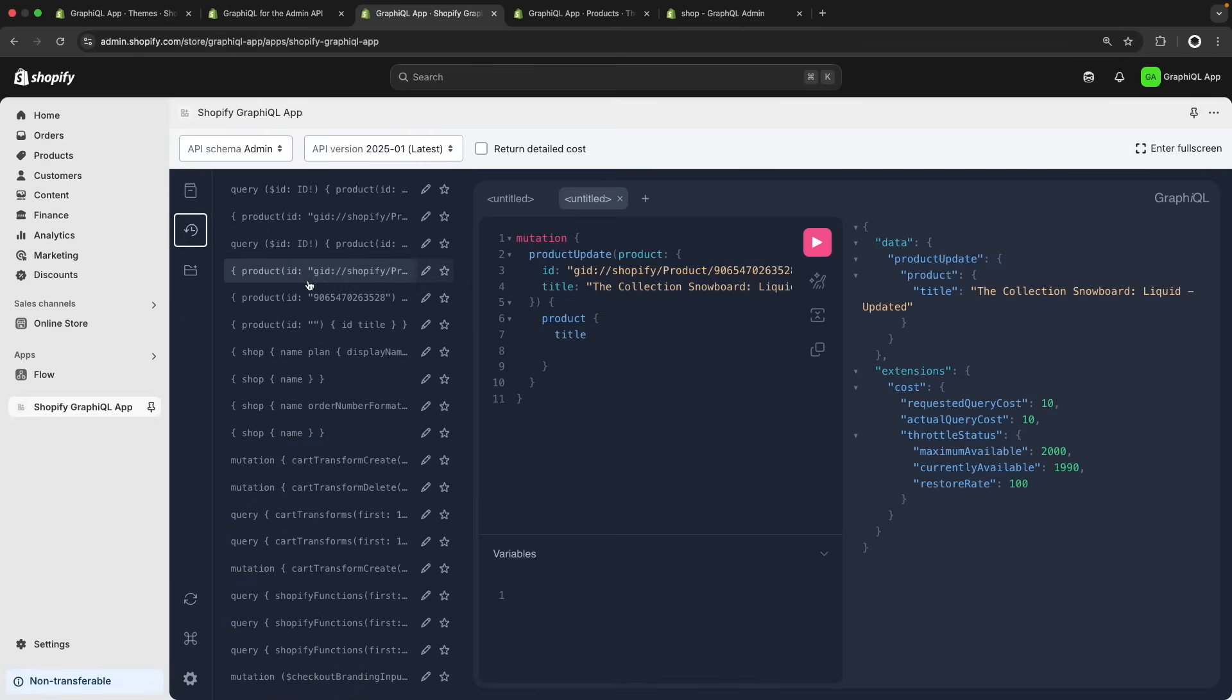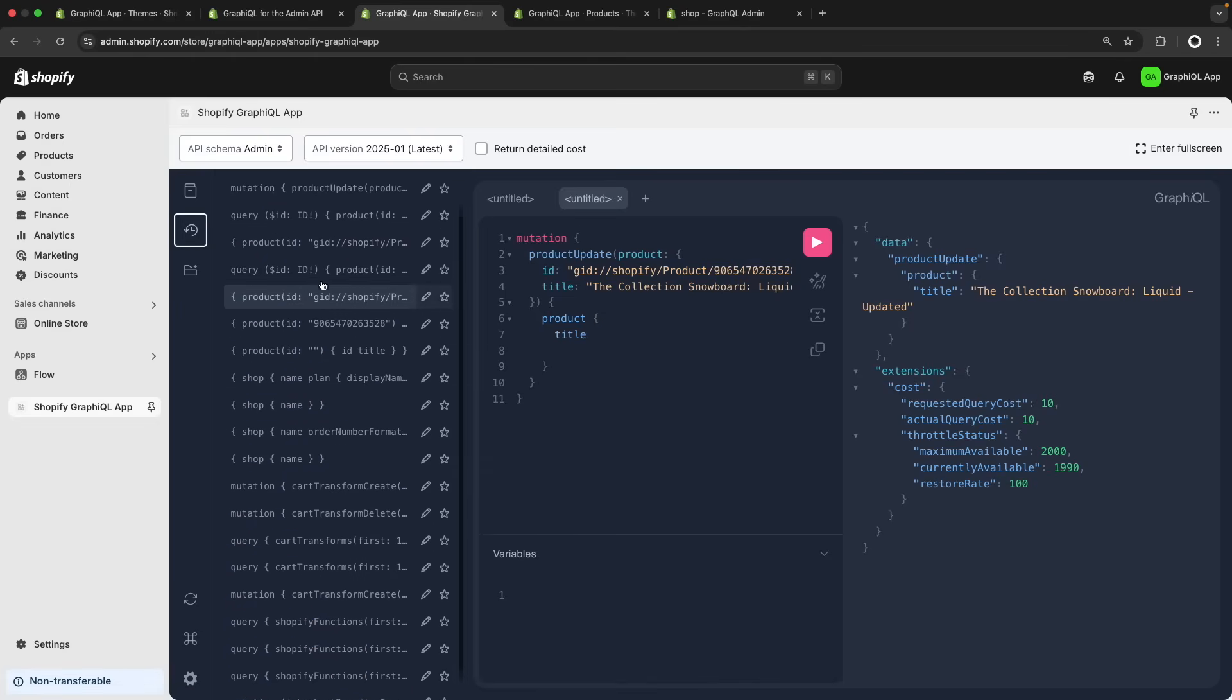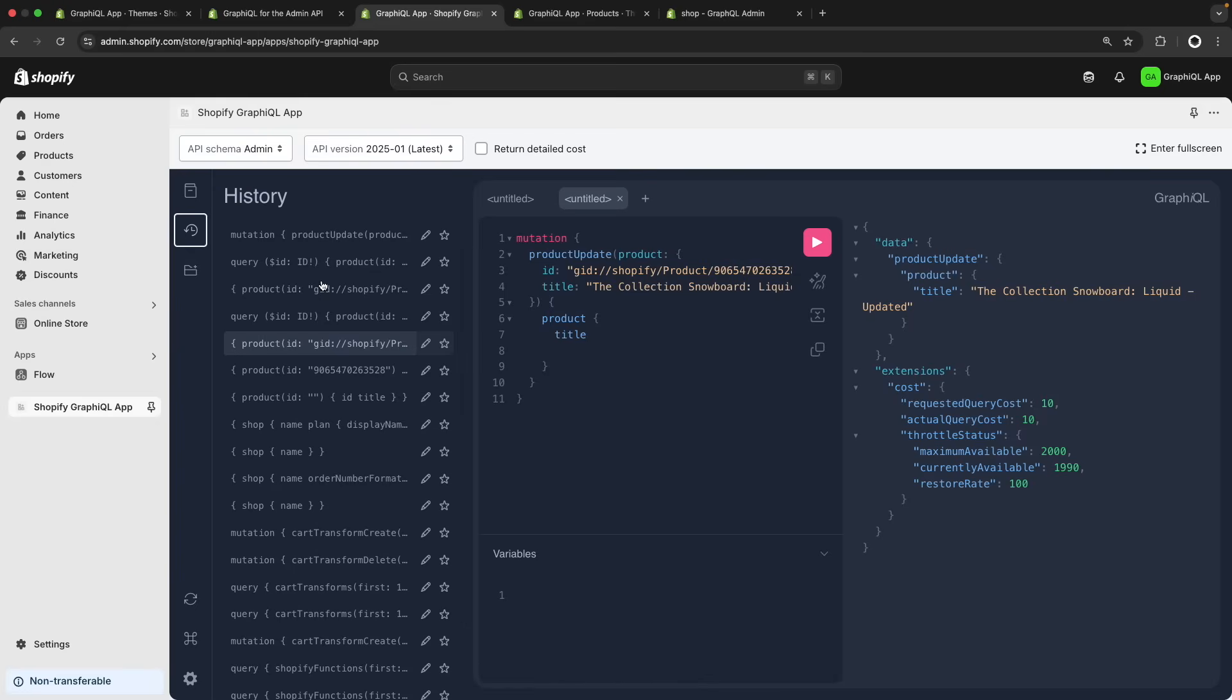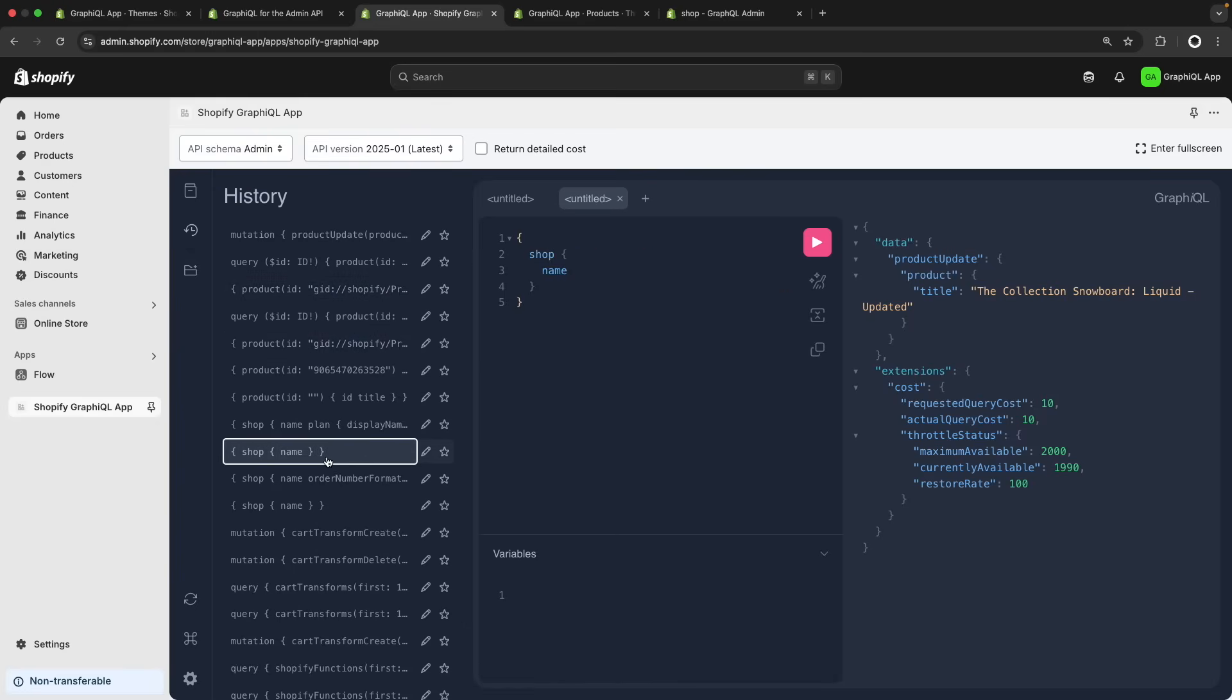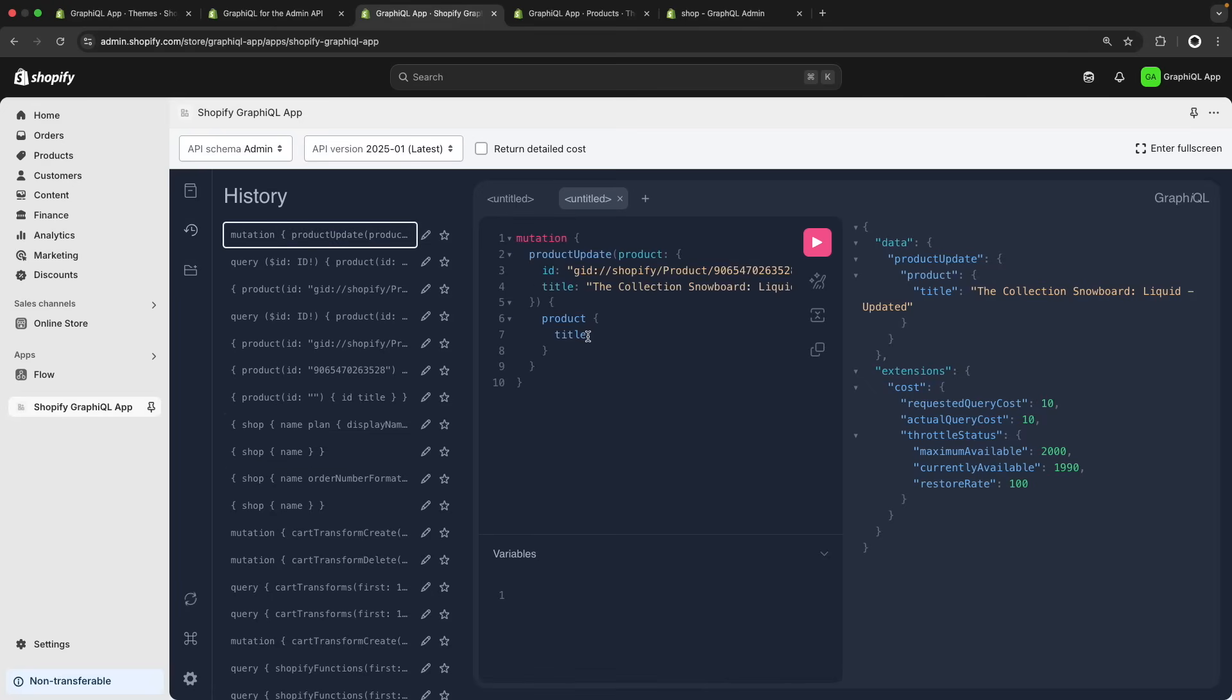And over here, you have a history of all the queries you've run. In case you run something and accidentally end up deleting it, this is one way to get back to it. So if I want to go back to this query, I can click over here. Even if I click on an older query, I can go to the latest one by just clicking on the one at the top.